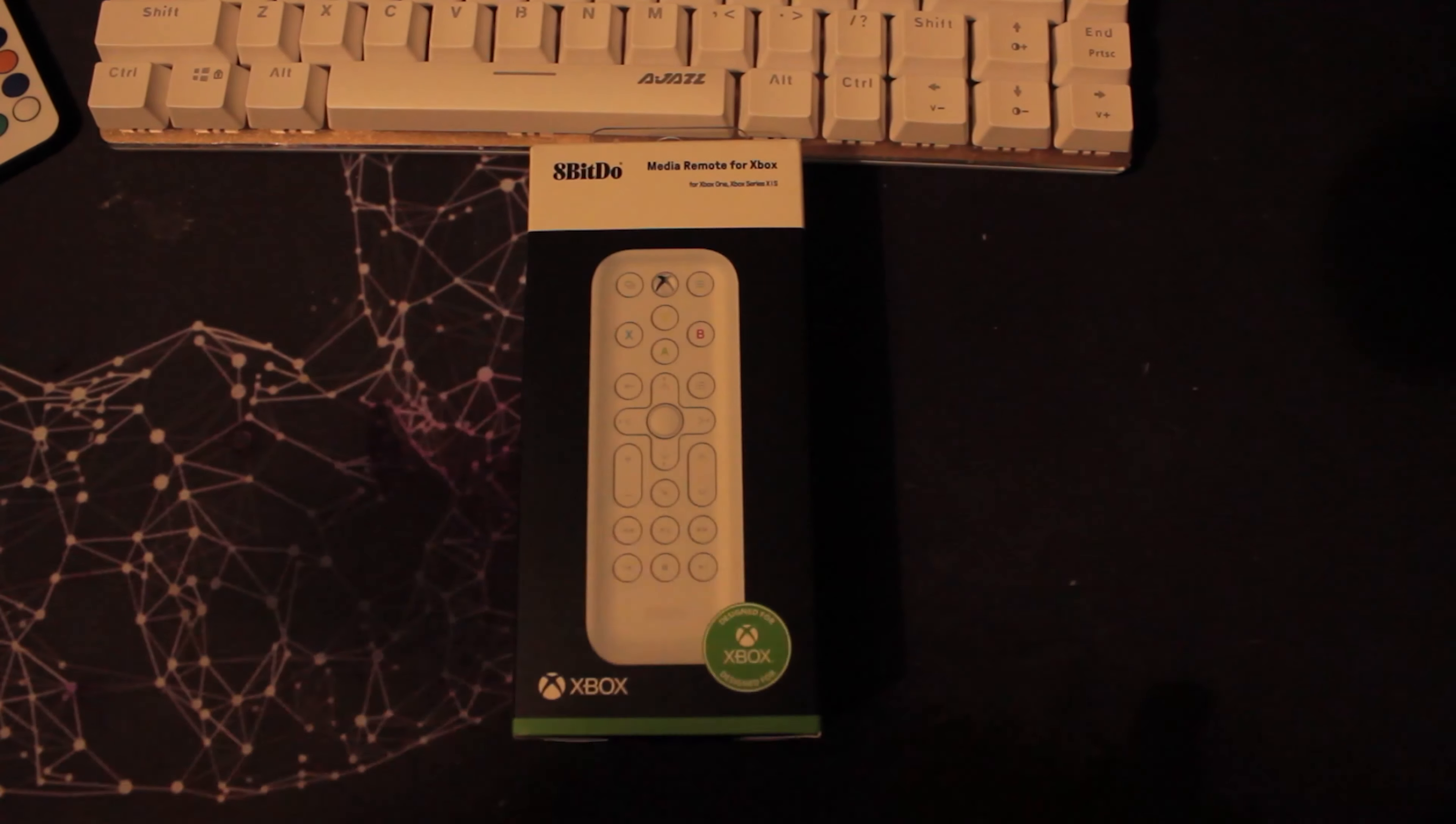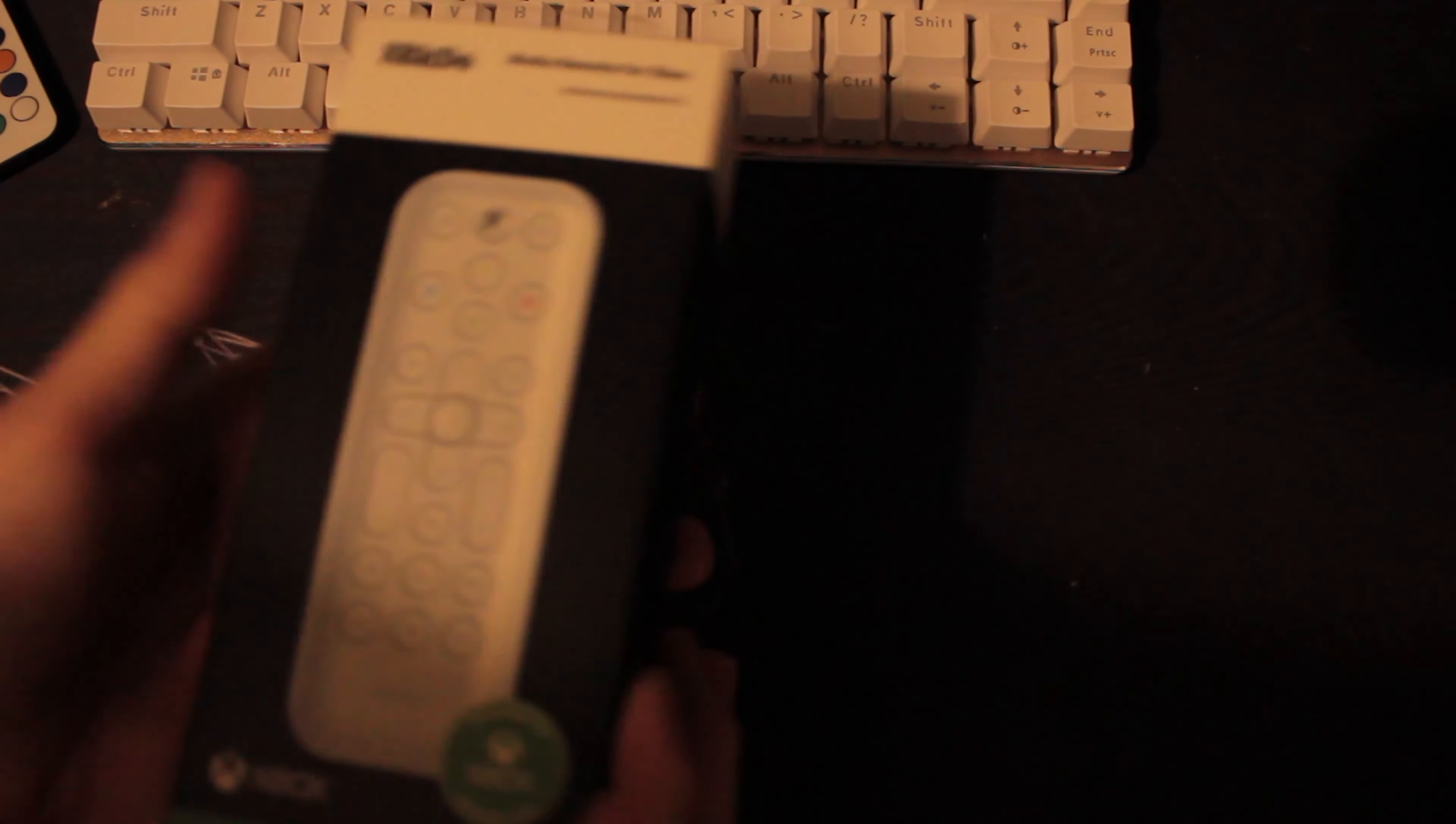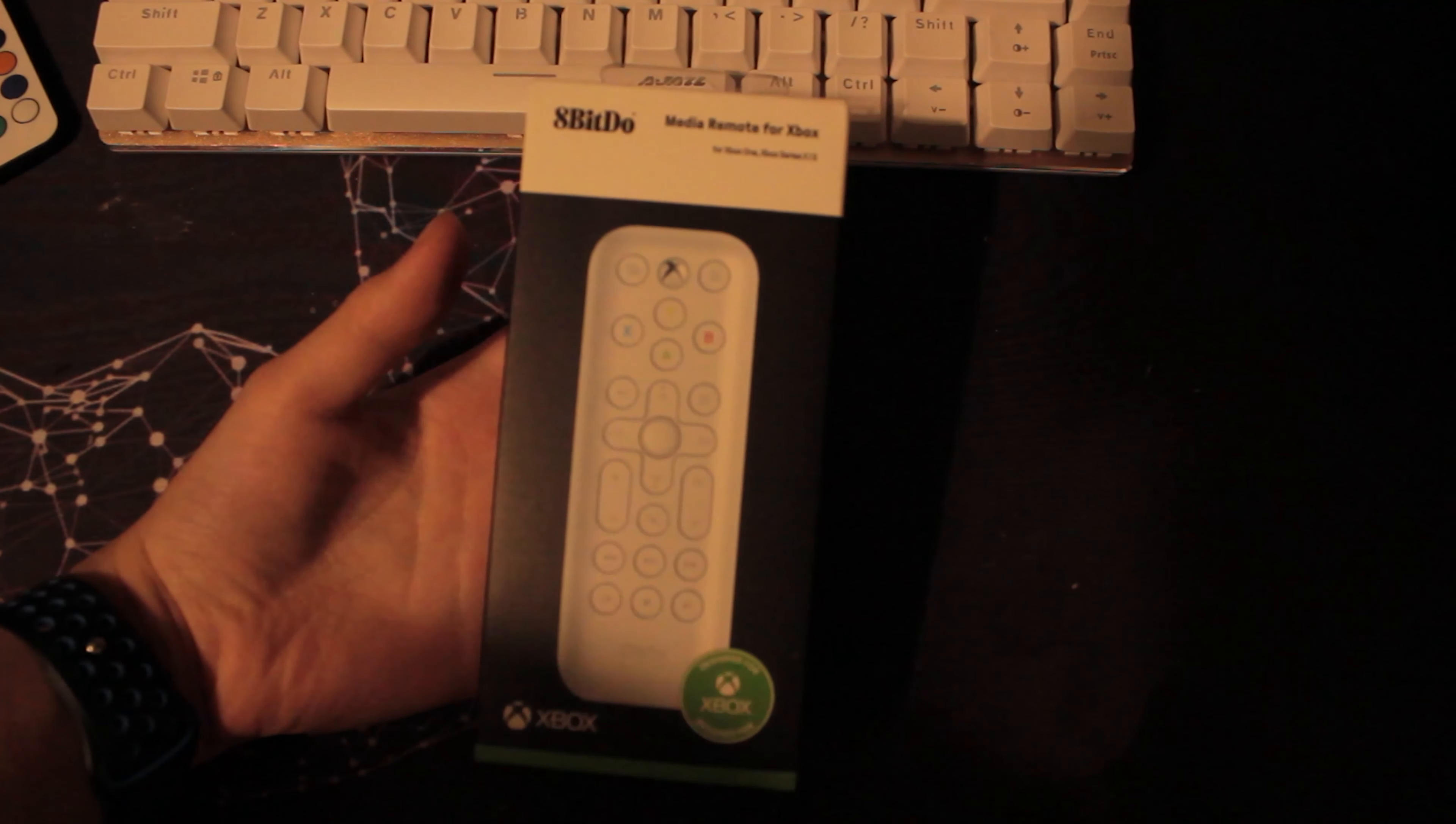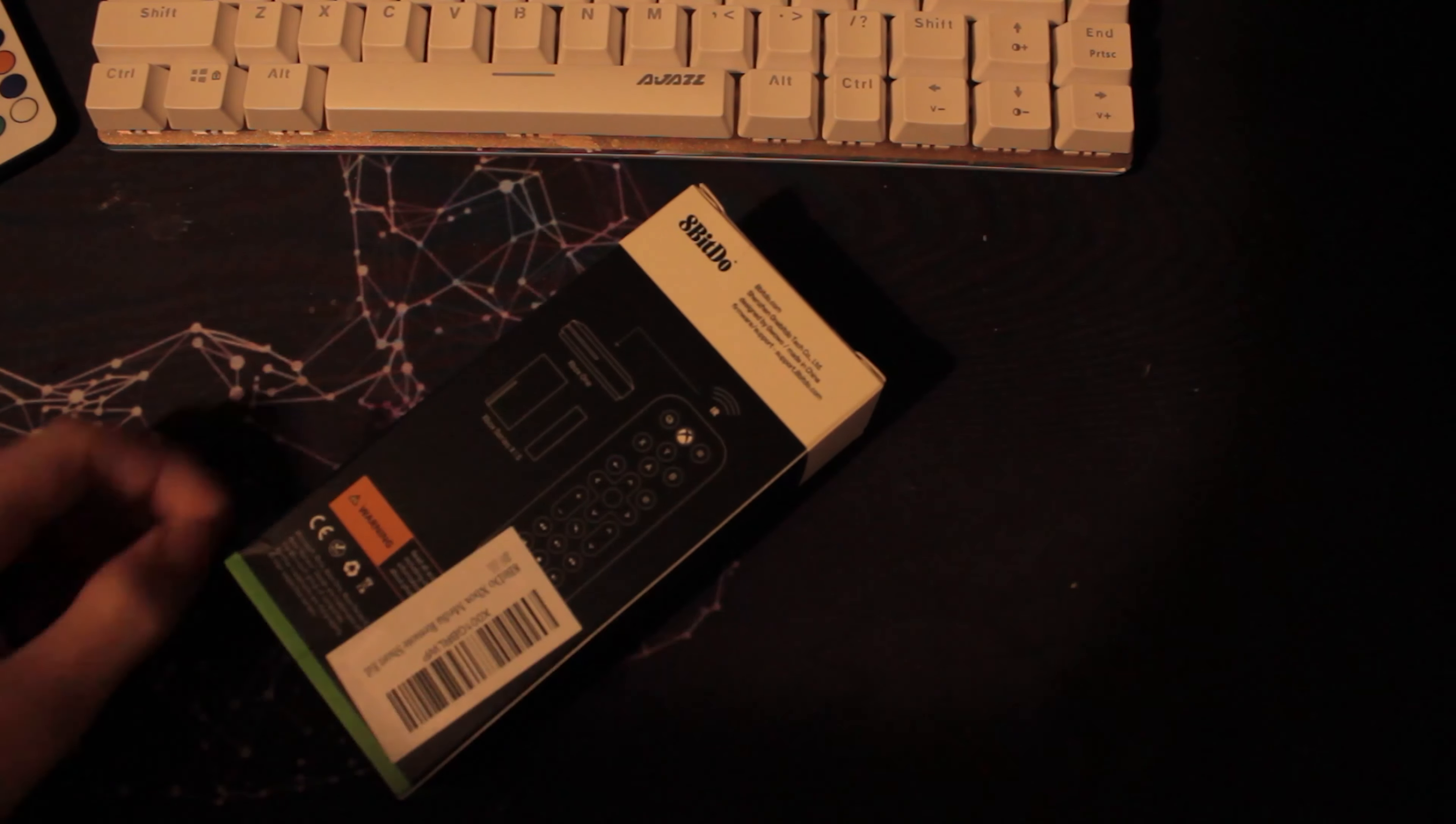Hello guys, welcome back to another video. In today's video I'm going to be taking a look at the 8-Bit Doe Media Remote which will work for all the Xbox Ones and the new Xbox Series S and X.